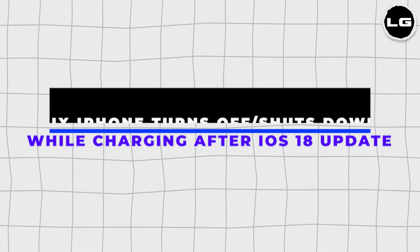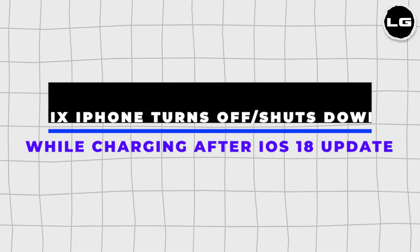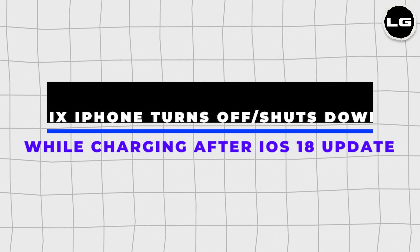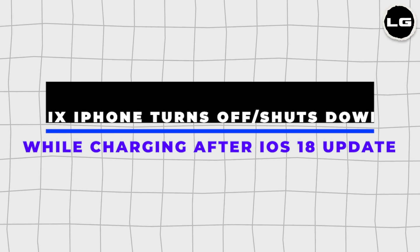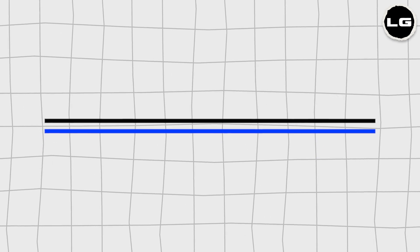How to fix iPhone turned off or shut down while charging after iOS 18 update. Let's get started.